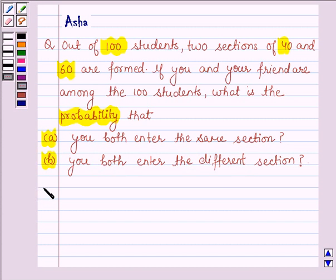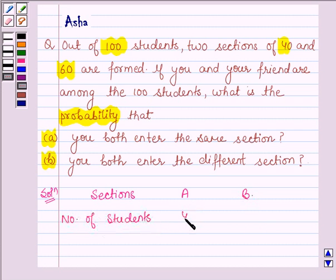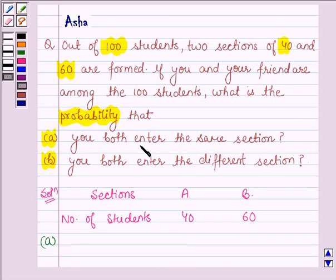Let us now start with the solution. Let the 2 sections be A and B, where the number of students in section A is 40 and in section B is 60. The first part is to find the probability that you and your friend both enter the same section.